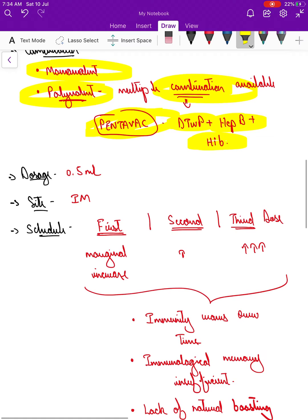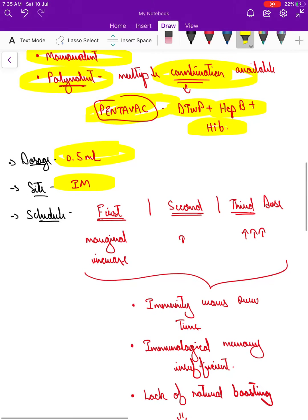Coming to dosage, it is 0.5 ml administered intramuscularly. In infants, the anterolateral aspect of the thigh is the preferred site. When it comes to a higher age group, it is the deltoid — that is the preferred site for intramuscular injection.